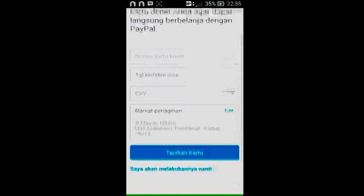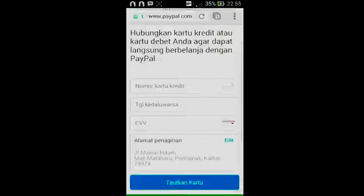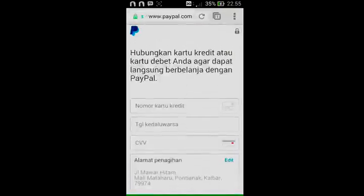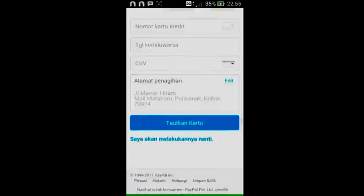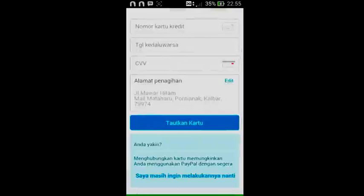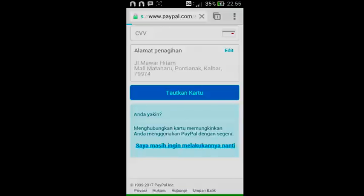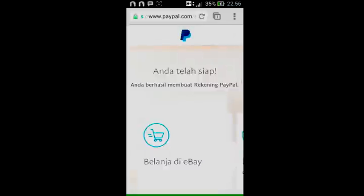Kalian akan dibawa ke menu ini. Di sini akan ada keterangan untuk menghubungkan kartu kredit atau kartu debit agar dapat langsung berbelanja dengan PayPal. Opsi ini tidak usah diisi dulu — kalian bisa langsung skip. Klik saja 'Saya masih ingin melakukannya nanti'. Oke, rekening telah berhasil dibuat!